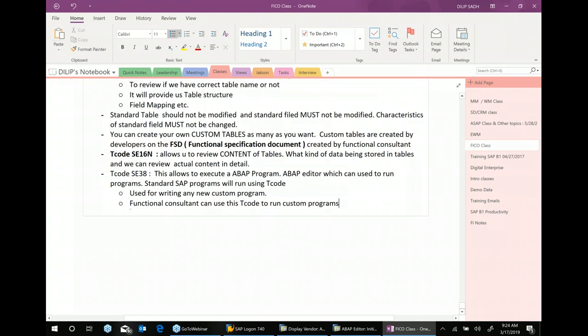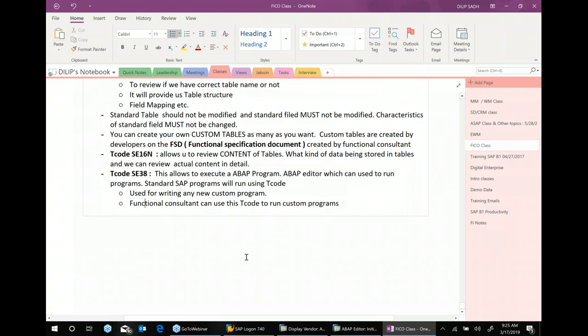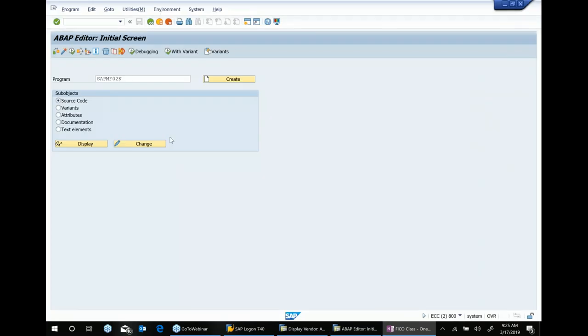If a programmer has developed a custom program which is not assigned to a T-code, you will run that program using transaction code SE38. That is why in the real world you will be using SE38 very often — because from here you can execute a program.